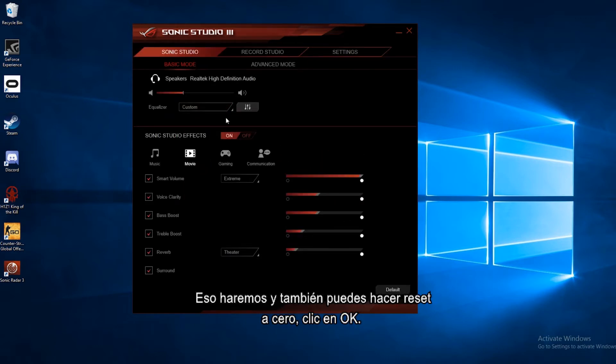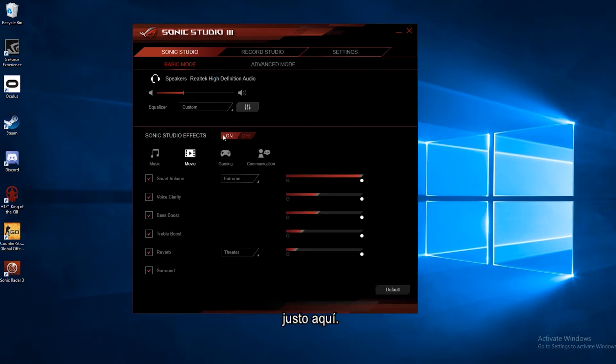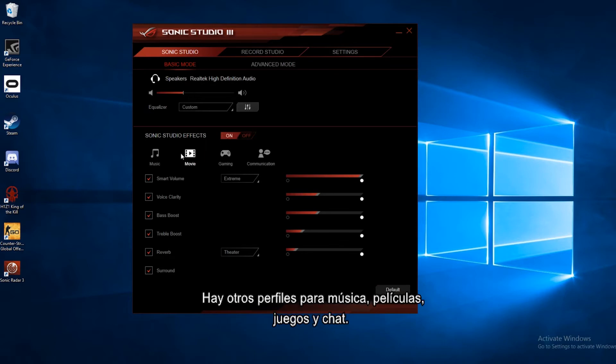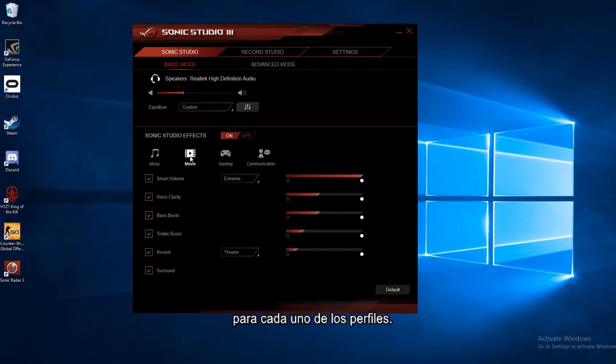Now below that we have our Sonic Studio effects. You can turn those off and on globally right here. There's some presets made for music, movies, gaming, communication. So you can select one of these, and you can also adjust some of the settings down here below for each one of these presets.